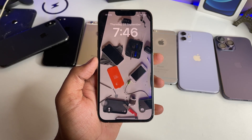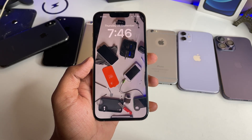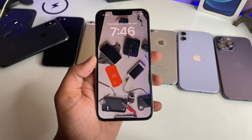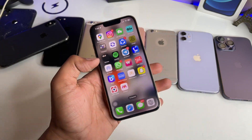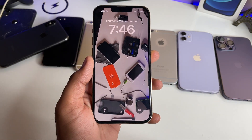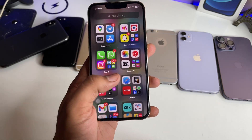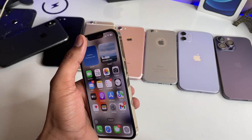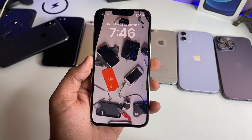Hi guys, welcome back to the channel. In this video I'm going to show you the very best feature of iOS 17, which is the lock screen as well as the home screen. We all know that when you set any wallpaper on the lock screen it gives a blur effect in the home screen, but you don't know that we can get the blurriness in the lock screen as well.